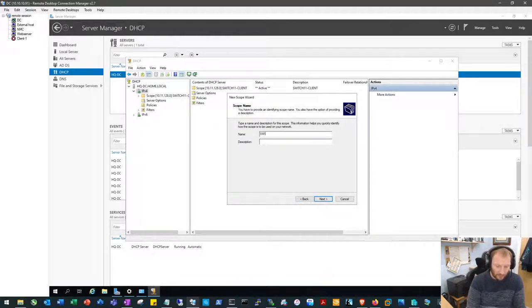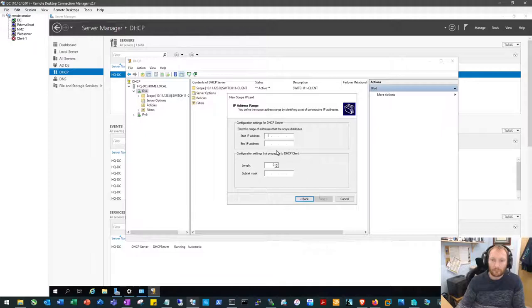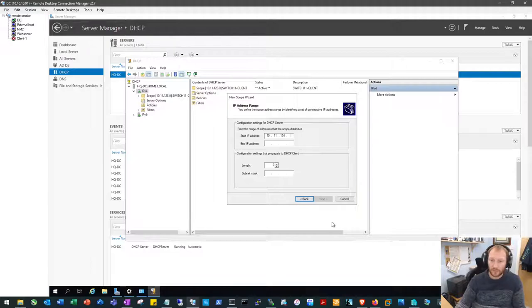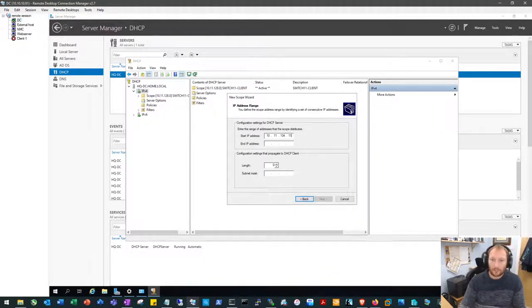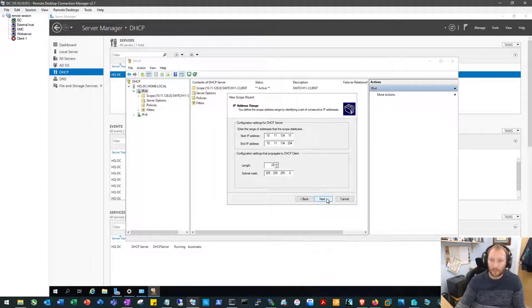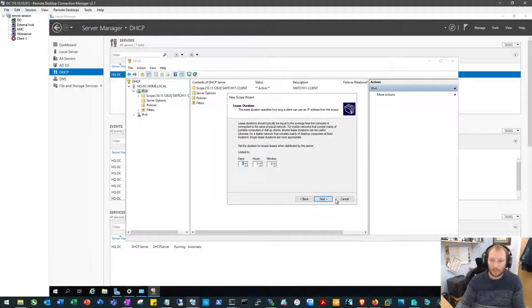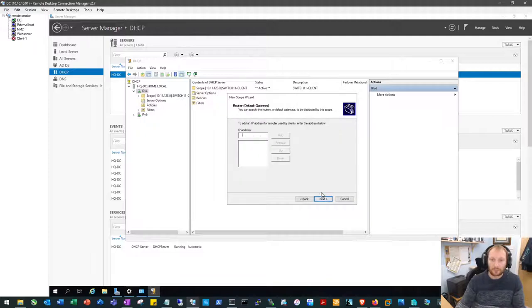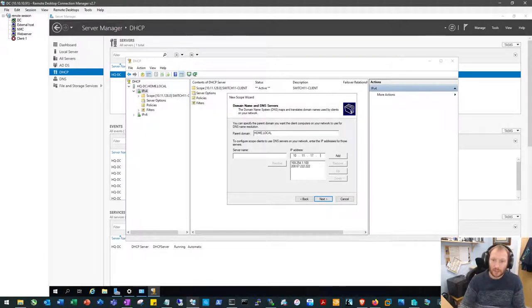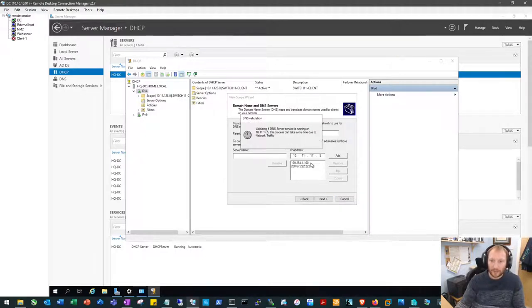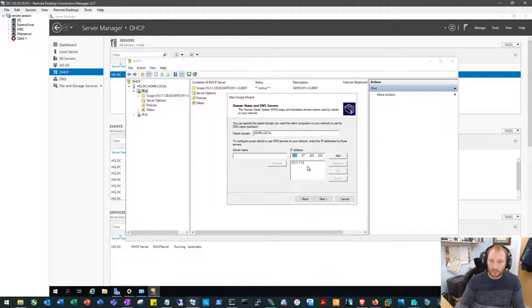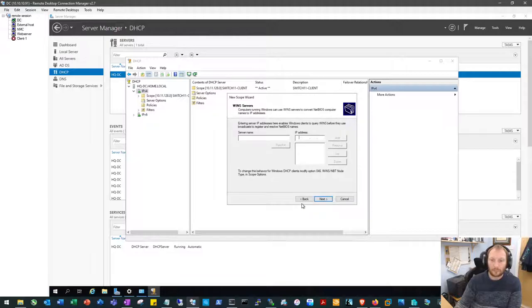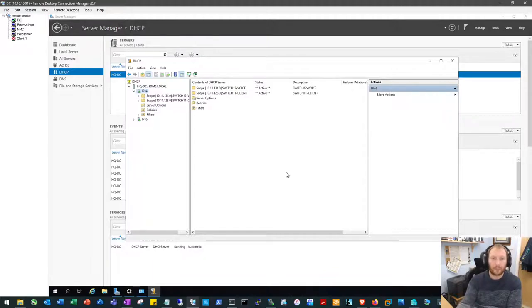Okay. New scope, switch 12 voice. That was 10.11.134. Let's just double check that. Yep. 134. Slash 24 again. No exclusions. Eight days is fine. That won't be the gateway. 17.5 will be the DNS. Remove these two. And there we go, there's our DHCP setup.